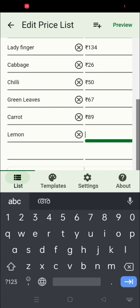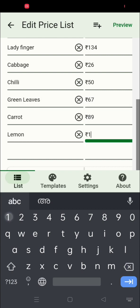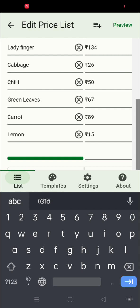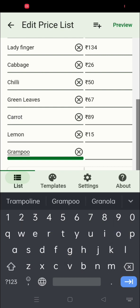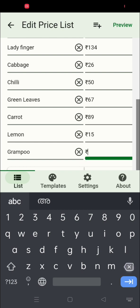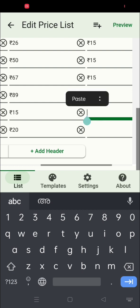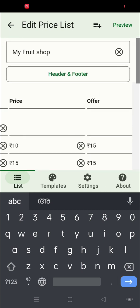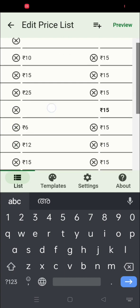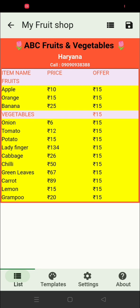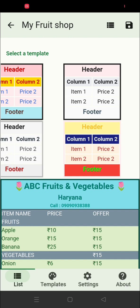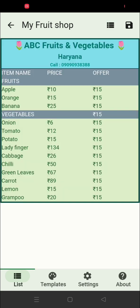Here I am adding a new item — a lemon — with the price. You can add an item and see it appear below the list. This is how you add a new item.